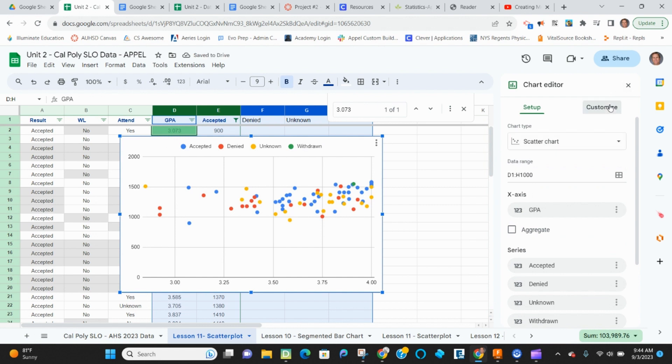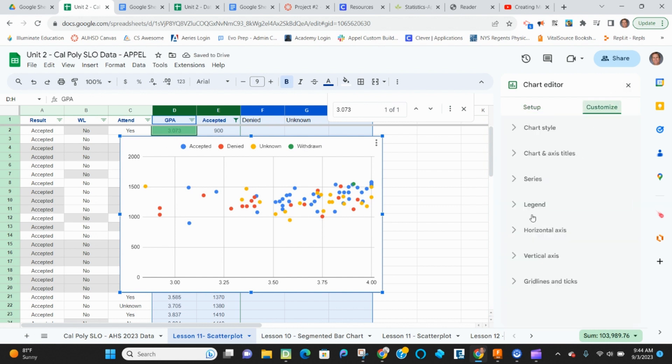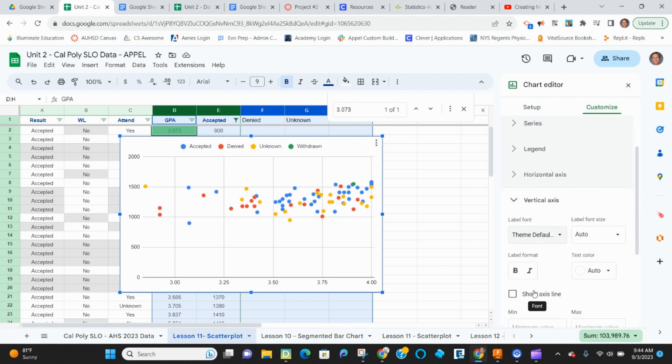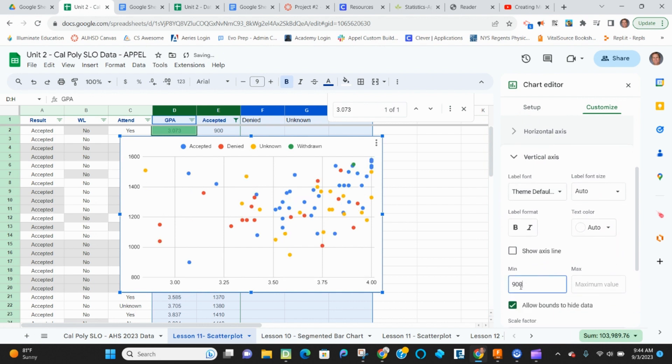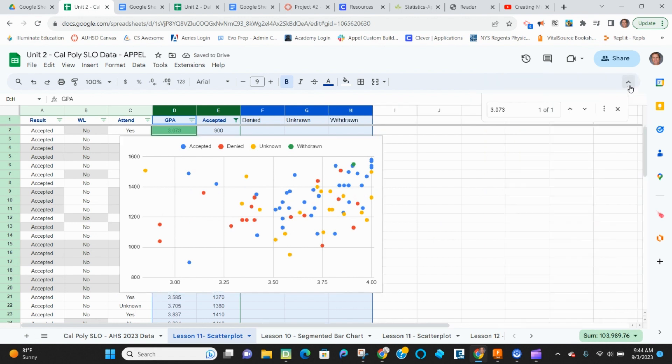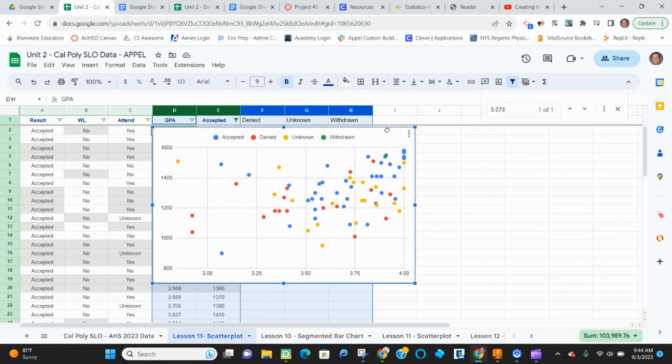And I'm going to customize it for a second. So I'm going to go down to my vertical axis. And I want my minimum value to be 900. I don't think anybody scored below 900 on this one. All right. Now what I'm going to do is move it to the side so we can take a look at it.